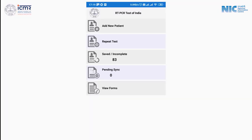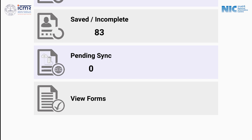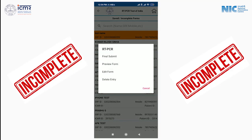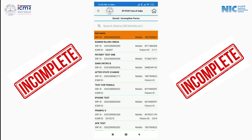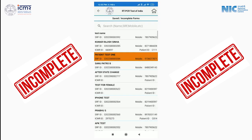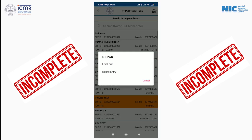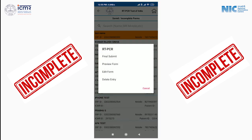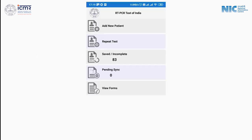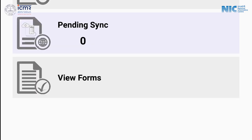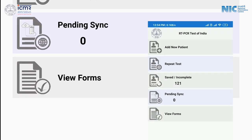Now let's talk about the third menu from the top, which is Saved and Incomplete. This Incomplete section will show you the incomplete forms which are not submitted yet. And in the fourth menu from the top, which is Pending Sync — Pending Sync will show you the number of pending forms.